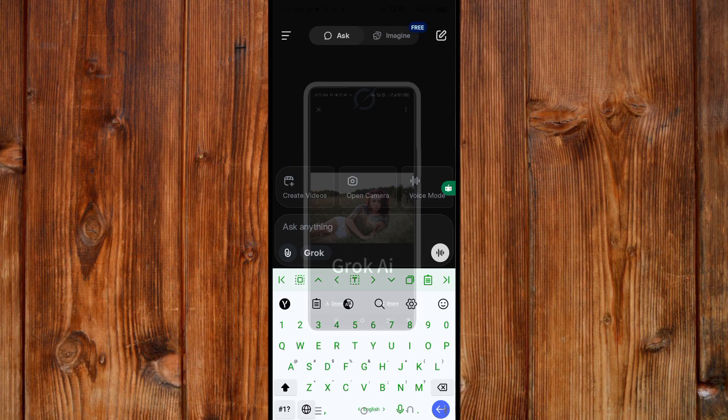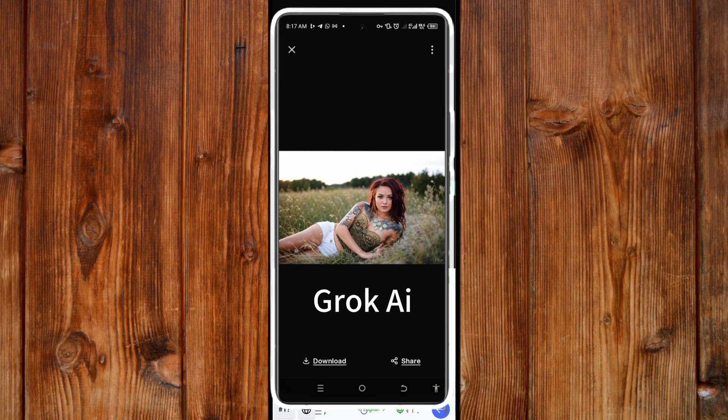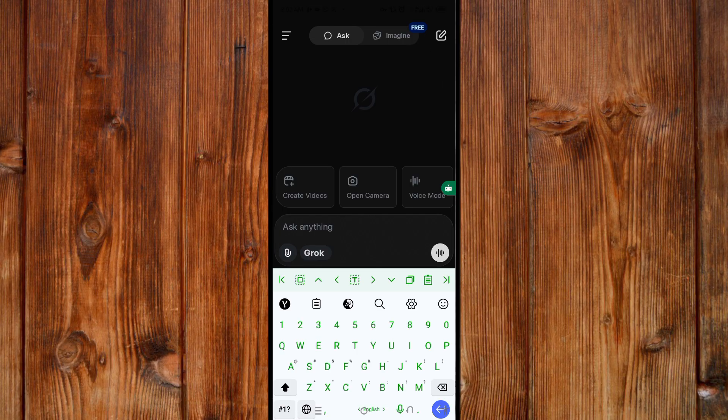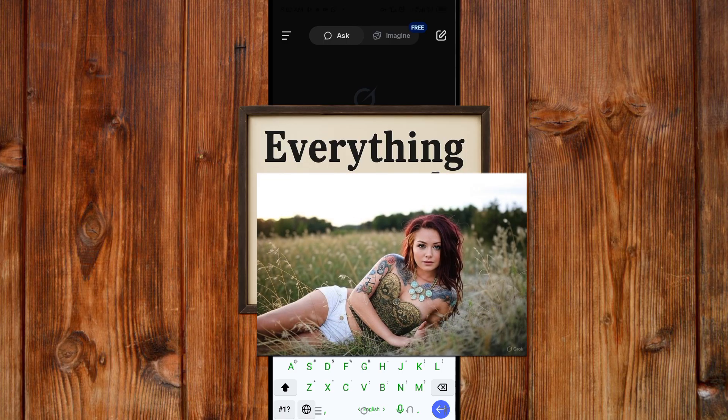Hey there, here I'm going to show you how to enhance a photo with Glock AI, the Smartest AI Advisor. Now, in order to enhance a photo, watch this to know everything on how to enhance a photo.